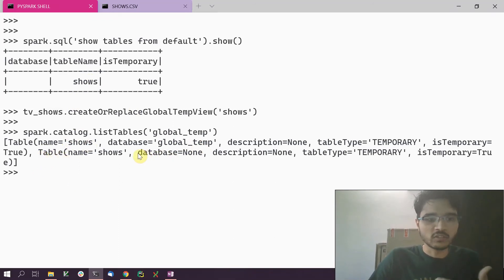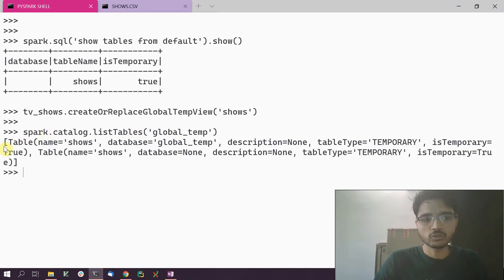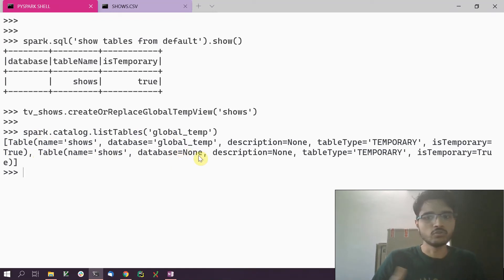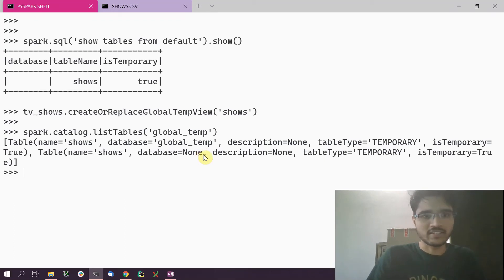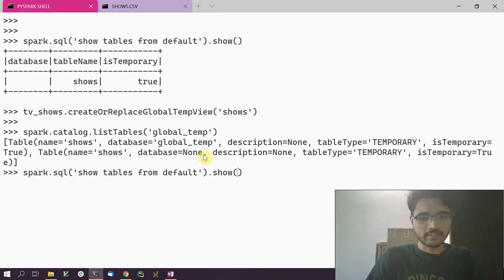You'll also notice there is another table object — the one we created earlier with database set to None. When you call list_tables() specifying a database, it shows all the tables in that database and also the tables in the default database, or rather tables with database set as None. That's something to understand when doing a listing.